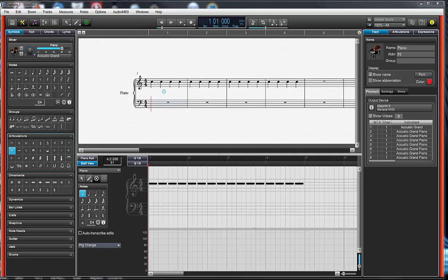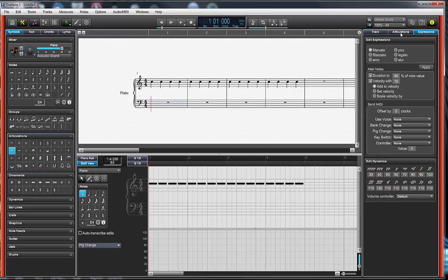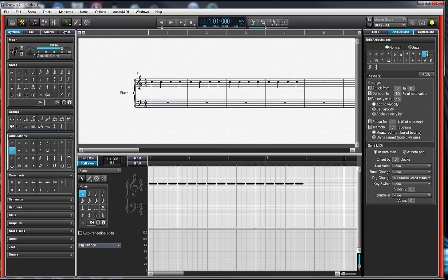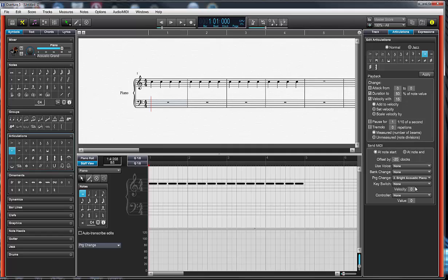I've then set up a track in Overture. I'll go to my track inspector, select an articulation, let's say staccato. You'll notice it's coming in at note start and then going off at note end on some other program change. At note start I'll set that to come in on program change number 2, and at note end I'll go back to my number 1 snare sound.